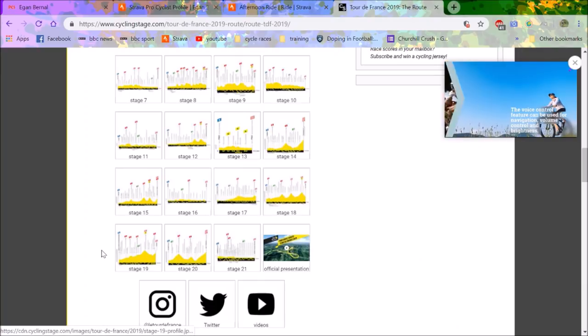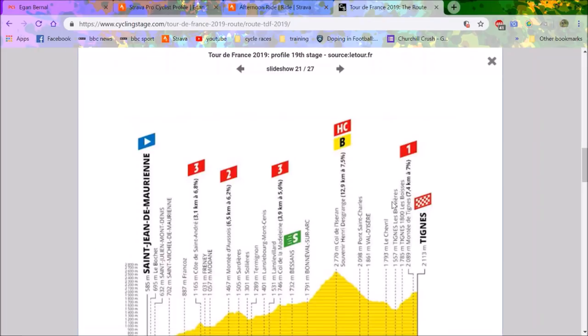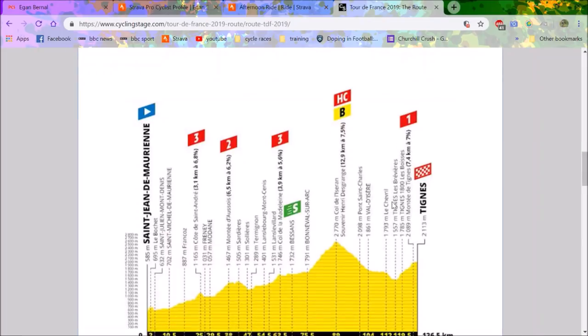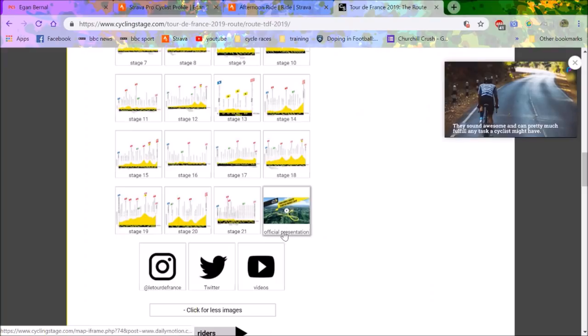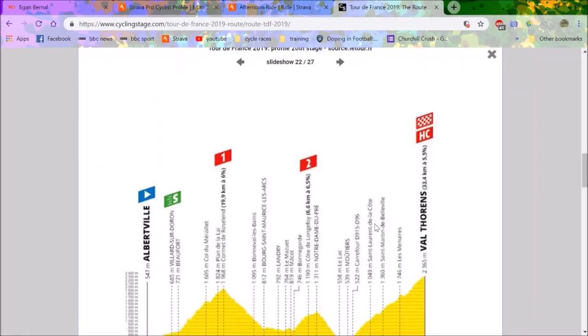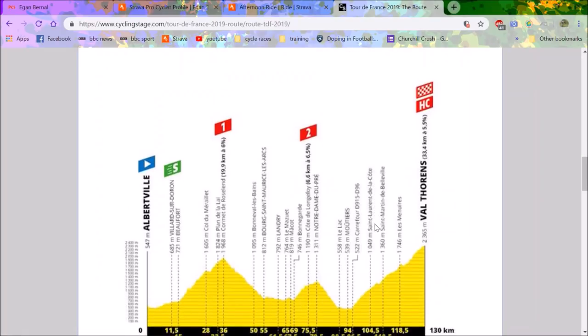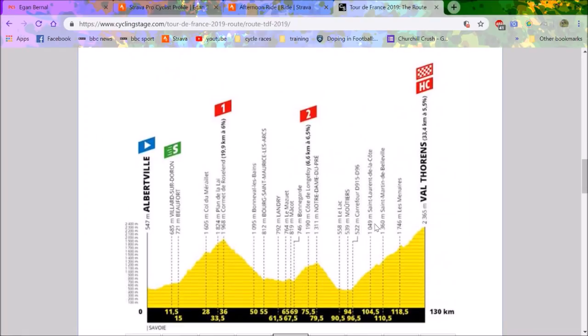There'll be no GC changes that day. Next day, tough finish up to Tignes, 7.4 kilometers at seven percent, and they go up the Iseran before, 12.9k at seven and a half percent. So again, Bernal will be taking time on that if he needs to. And then we have the final stage at Val Thorens, which is a monster: 33k at five and a half percent. But I don't really see too many GC impacts on that stage.